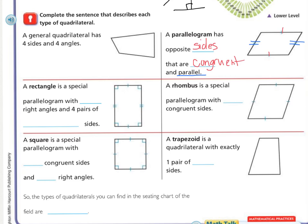The next three quadrilaterals are actually parallelograms as well, but they are more specific forms. A rectangle is a special parallelogram because it has opposite sides that are congruent and parallel, but it also has four right angles — we can see the boxes in the corners — and four pairs of perpendicular sides. With 90-degree angles, the sides form a T, so they are perpendicular.